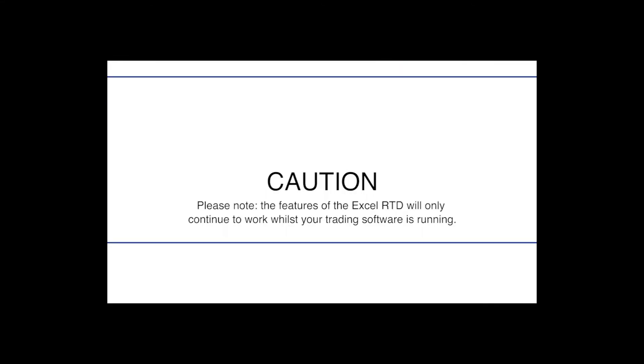Caution. Please note the features of the Excel RTD will only continue to work whilst your trading software is running.